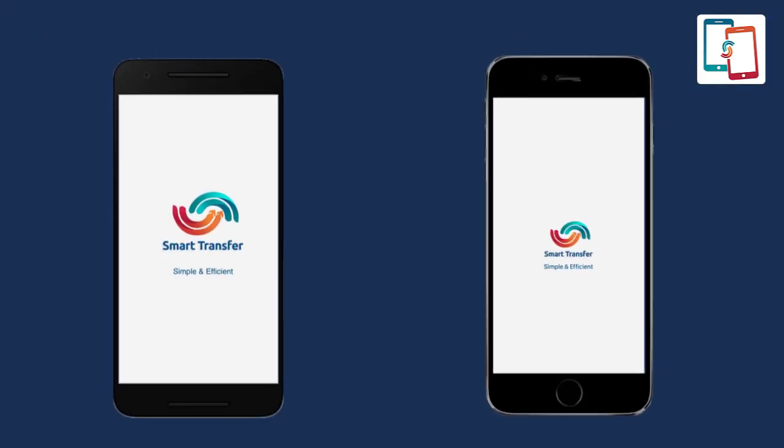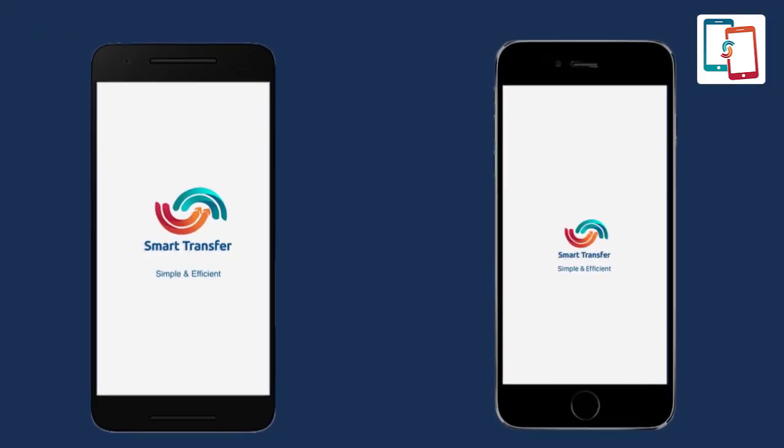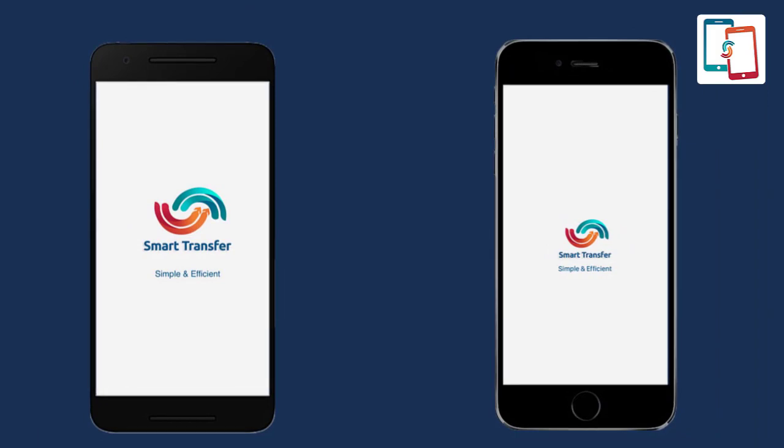The first step is to download the Smart Transfer app from your respective stores onto your smartphones. Once installed, run the app on both devices and allow permissions to proceed further.